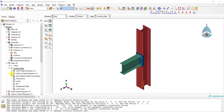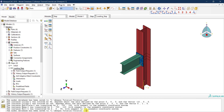During the analysis, several things will be saved. Your model is saved in a .cae file, which is the model database file. At the same time, once you run the analysis, Abaqus will generate a .odb file, which is the output database file containing the analysis results.